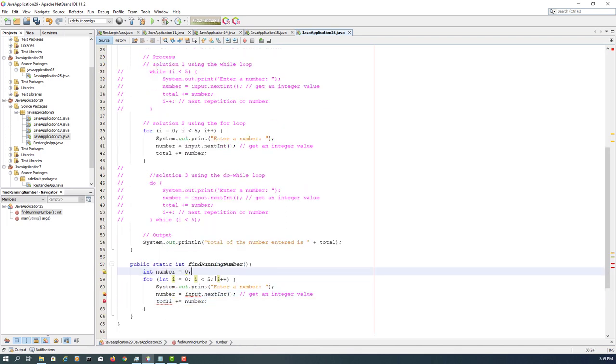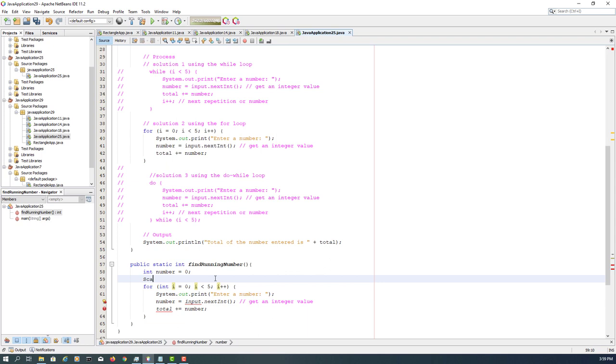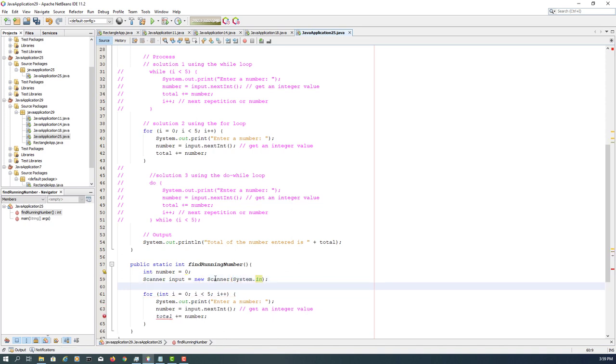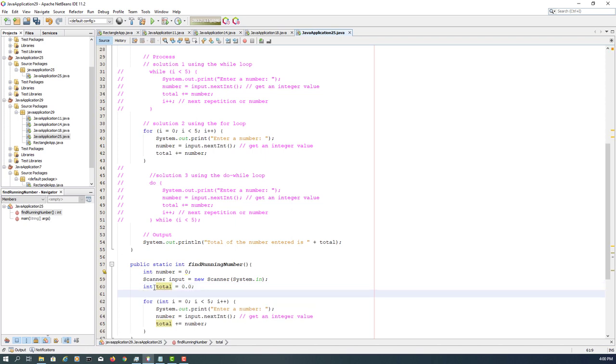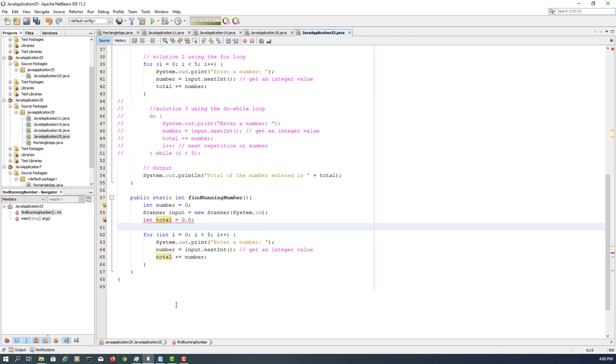And then we have a scanner object. System.in will allow us to use the standard input device. And then again, we need the total. Sorry, that should be zero, not 0.0, it's integer.